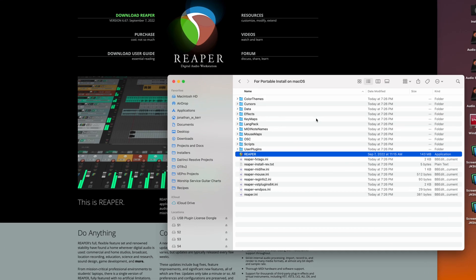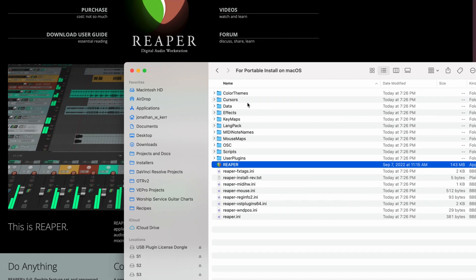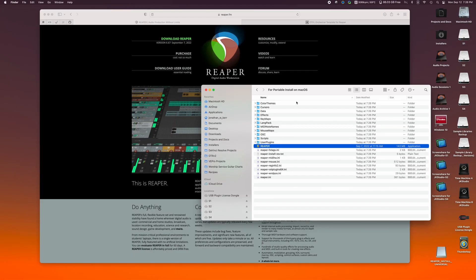You will see that inside of the Reaper folder, we now have a series of subfolders and files. This is exactly what we want. This means that Reaper has created a portable install inside of on macOS. If we launch this, it's only looking in this folder.